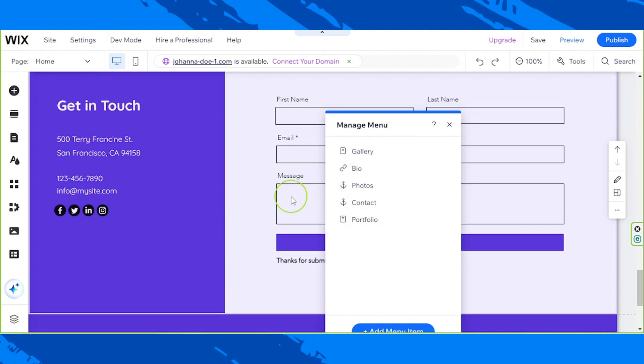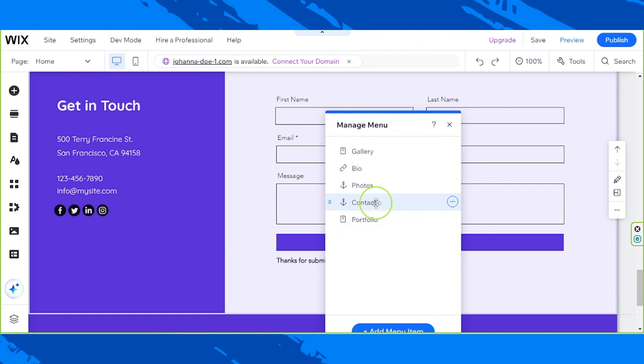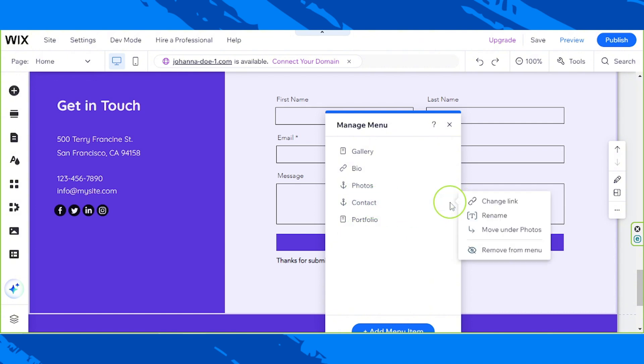You can either delete it or edit this anchor. If you want to delete it, just click on this three dot button and click on remove from menu.